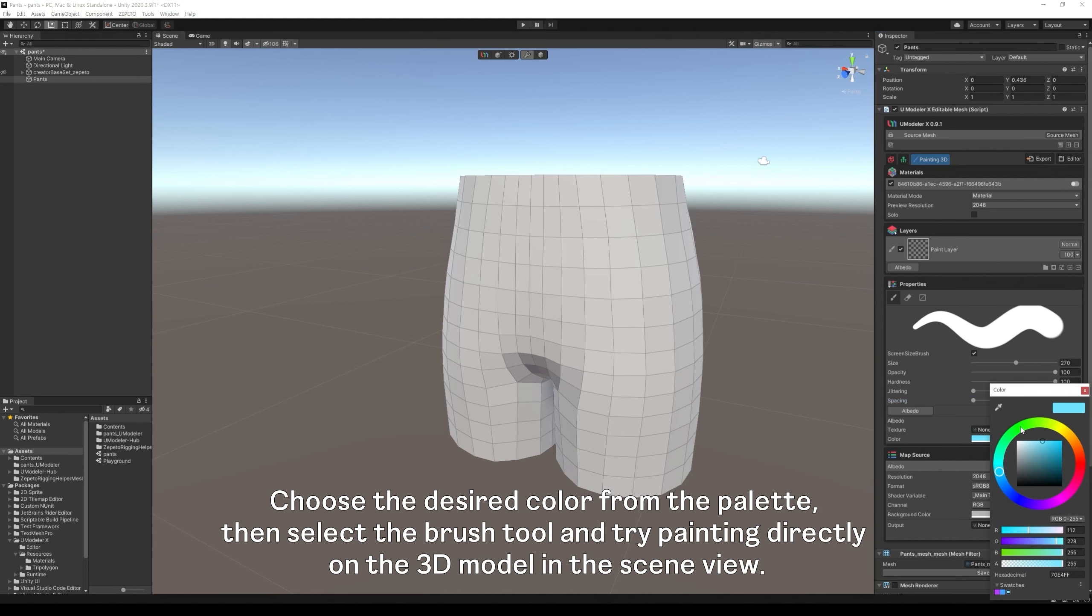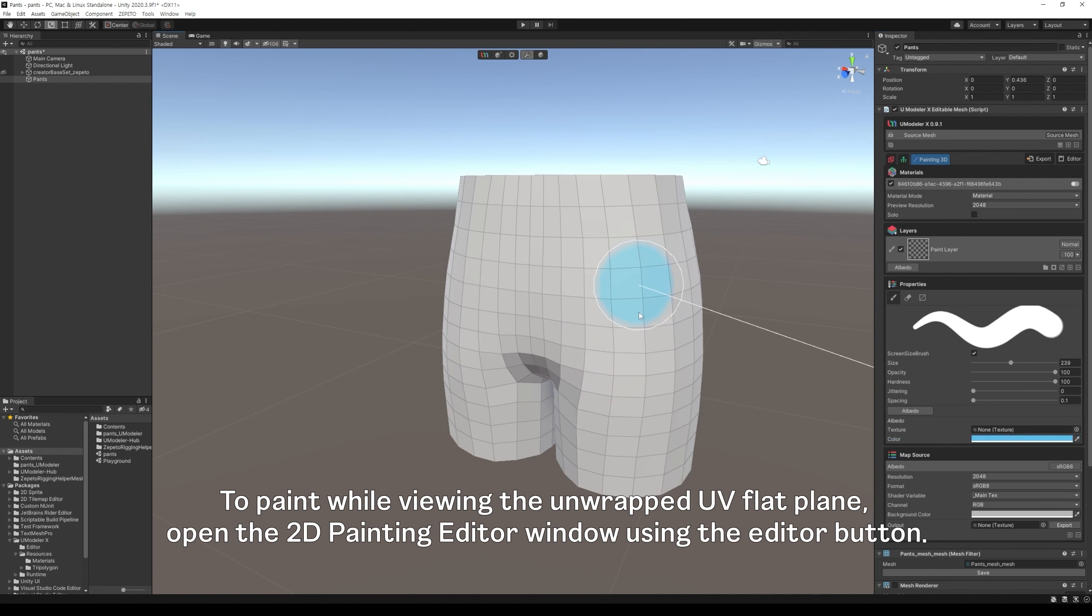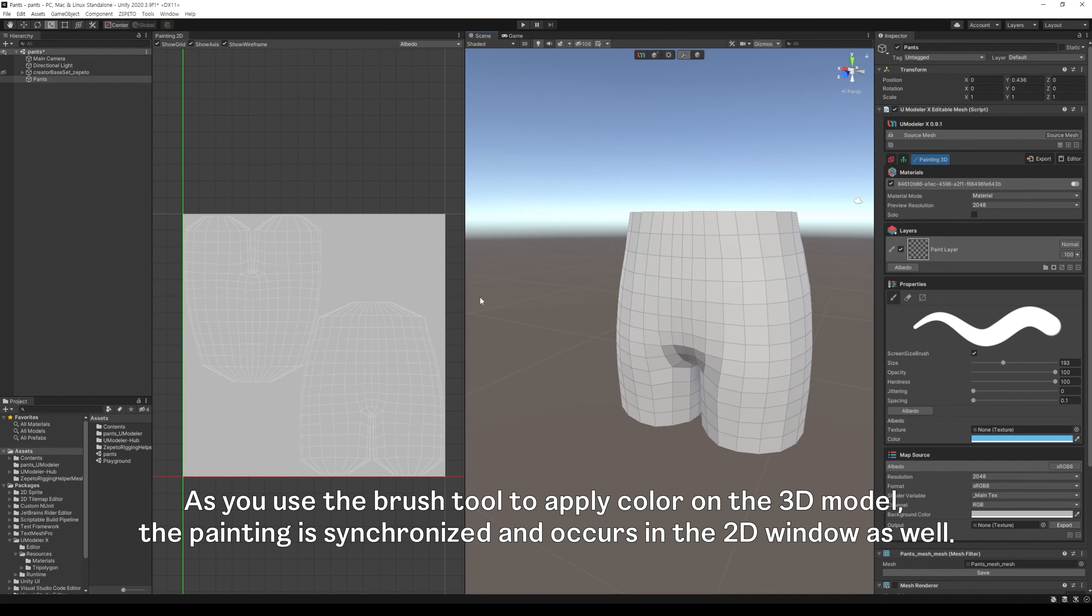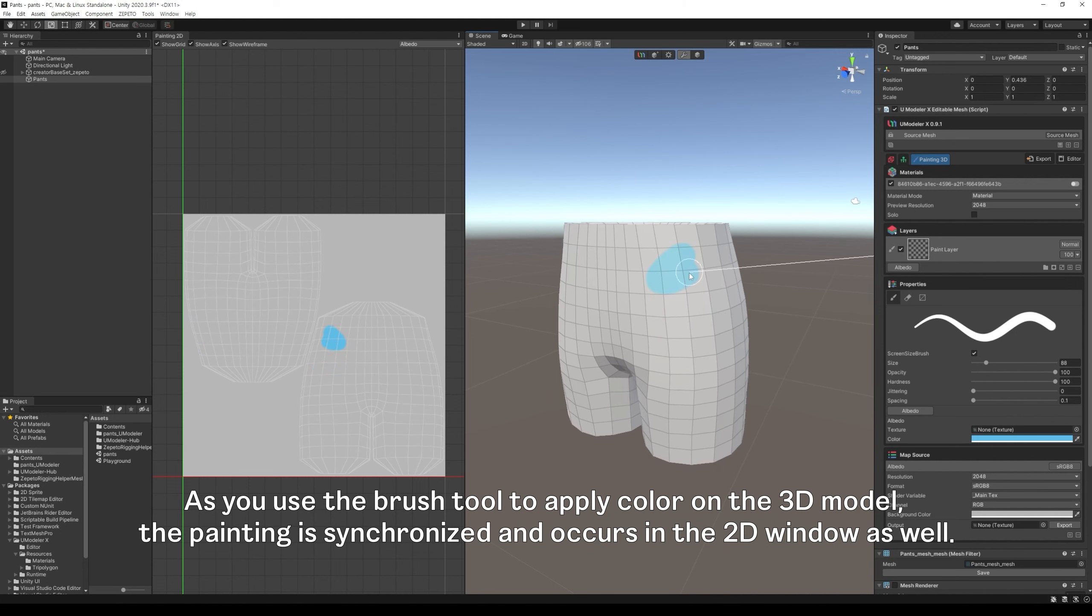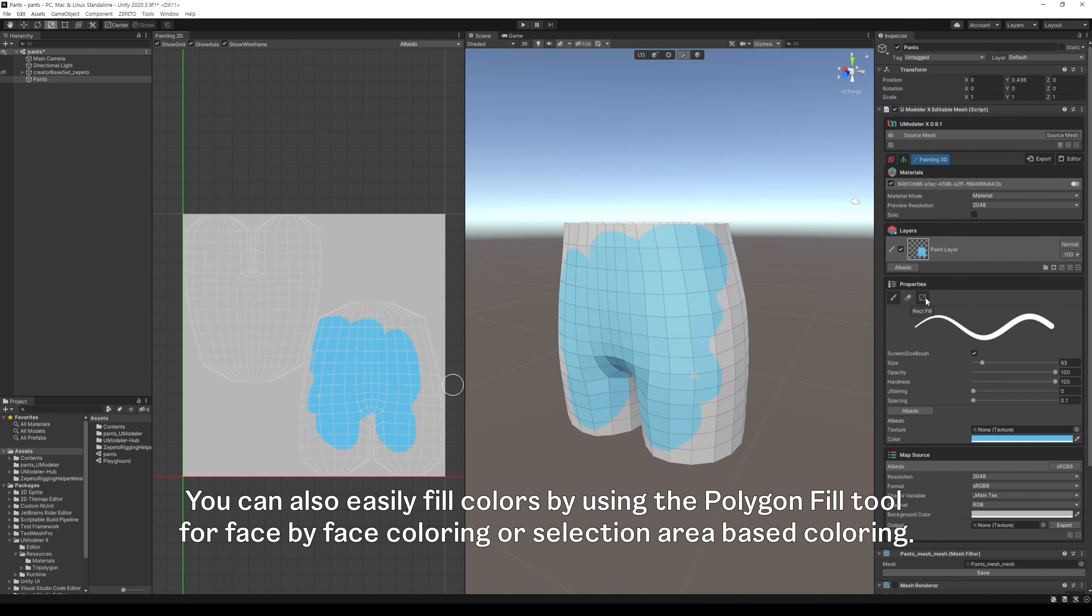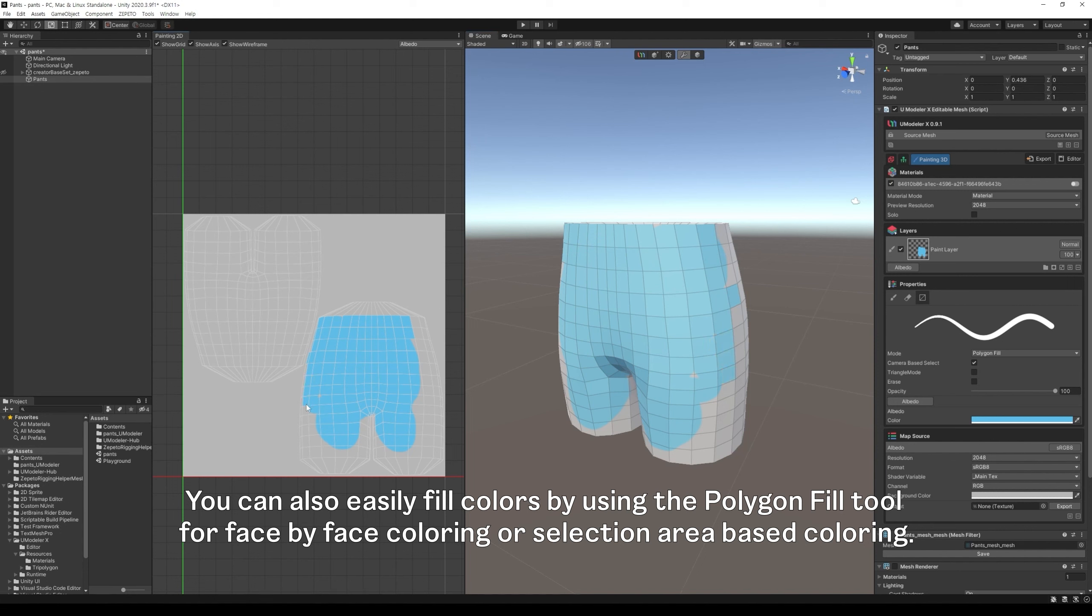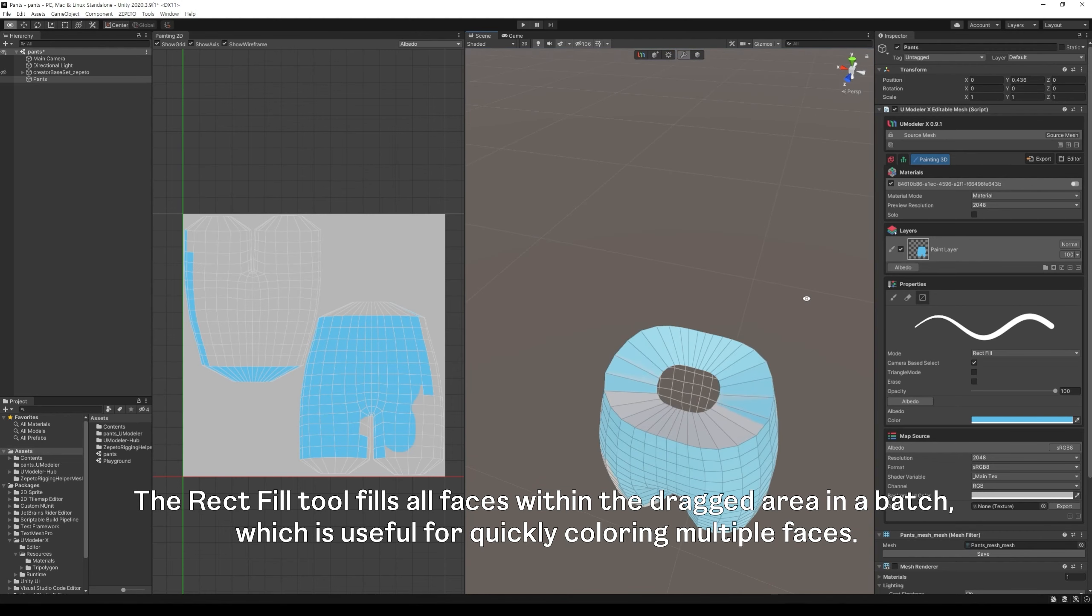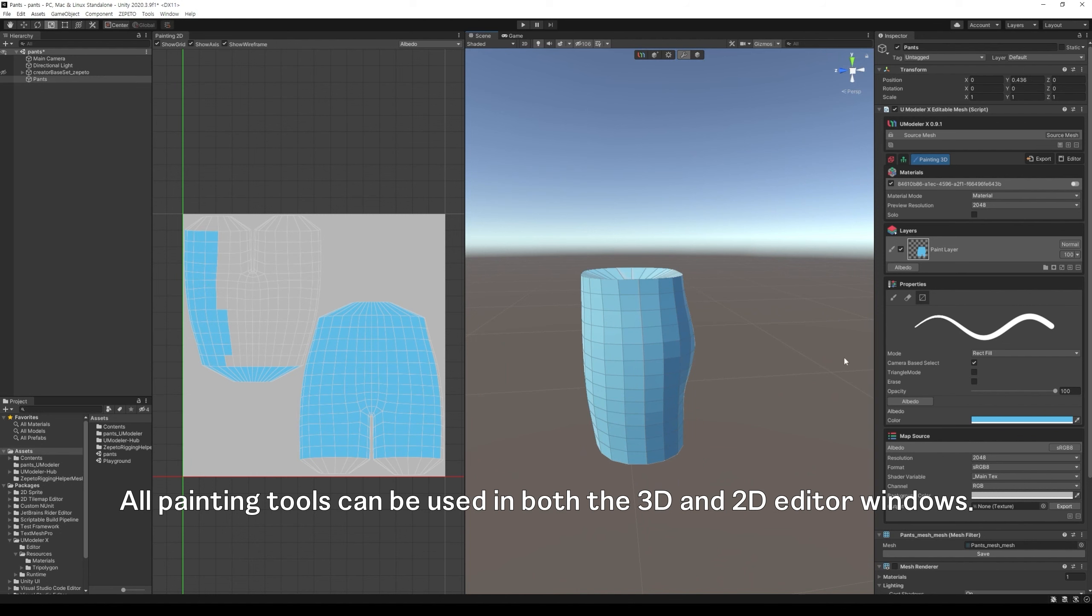Choose the desired color from the palette, then select the brush tool and try painting directly on the 3D model in the scene view. To paint while viewing the unwrapped UV flat plane, open the 2D painting editor window using the editor button. As you use the brush tool to apply color on the 3D model, the painting is synchronized and occurs in the 2D window as well. By dragging the mouse on the mesh, you can see the color and brush shape applied as intended. You can also easily fill colors by using the polygon fill tool for face-by-face coloring or selection area-based coloring. The rect fill tool fills all faces within the dragged area in a batch, which is useful for quickly coloring multiple faces. All painting tools can be used in both the 3D and 2D editor windows.